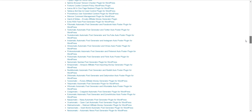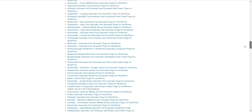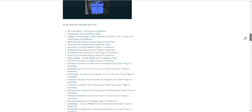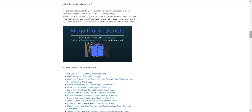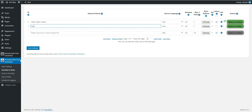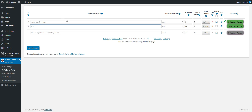This bundle contains each and every plugin I built so far, so the owners of this bundle will benefit the most from this update because they have all my plugins at hand and can combine anything with anything — maximizing the synergy of our plugins. Until next time, bye-bye.